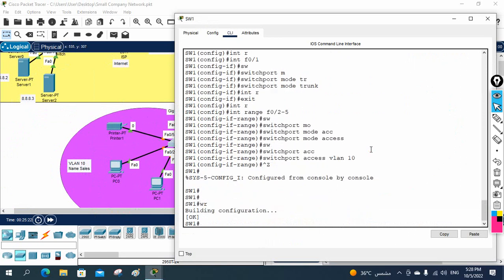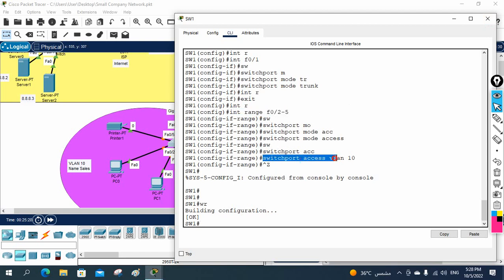Now I will save the configuration. I hope you understand. What I did - I selected multiple interfaces and told it to put those interfaces in VLAN 10. That's all.